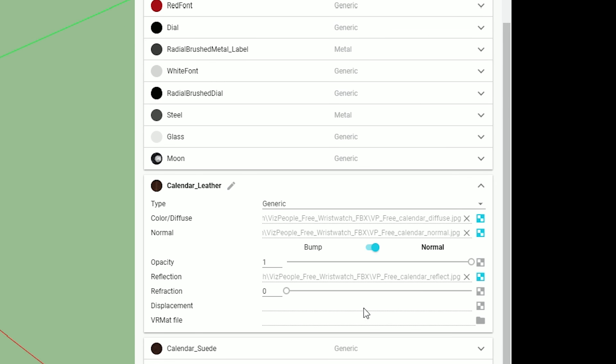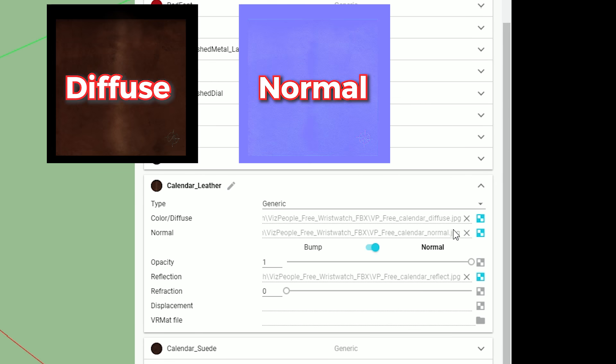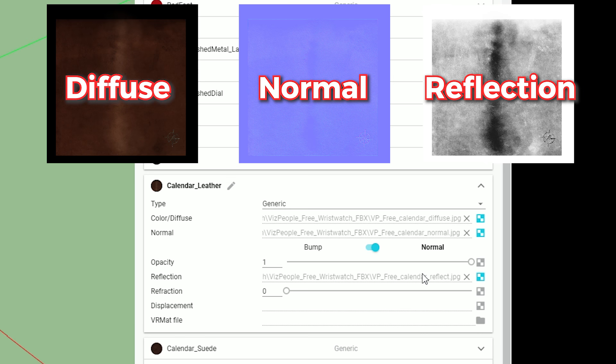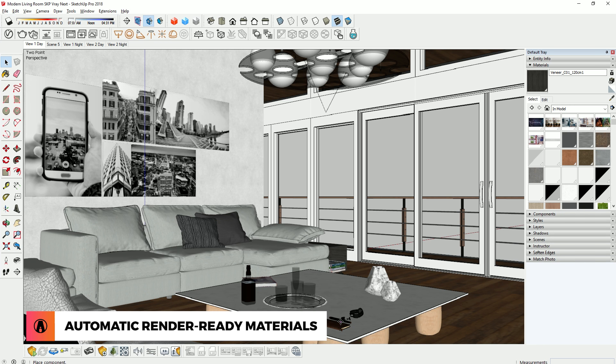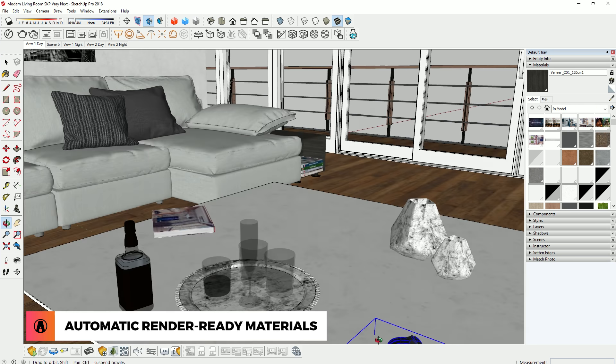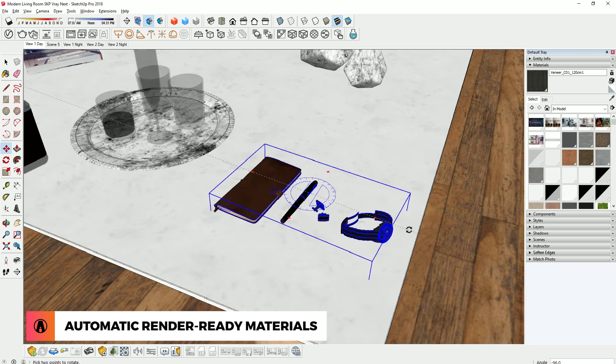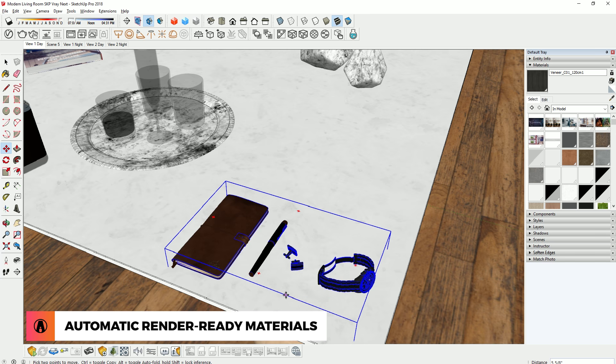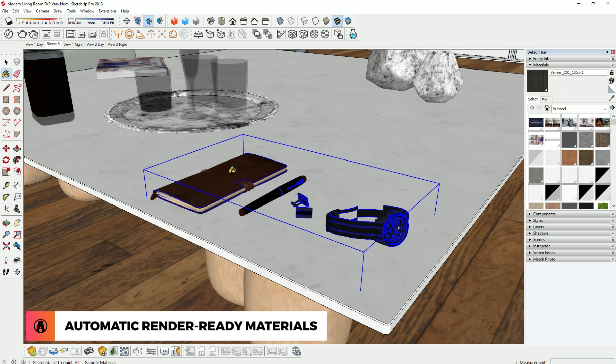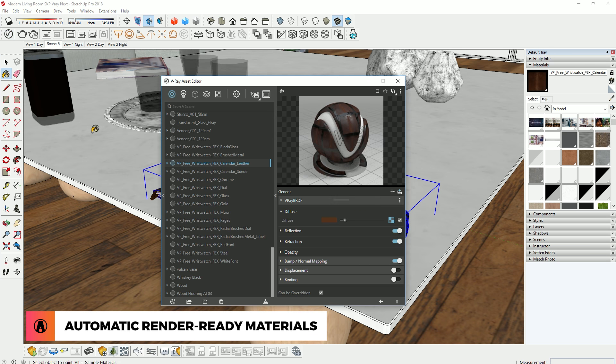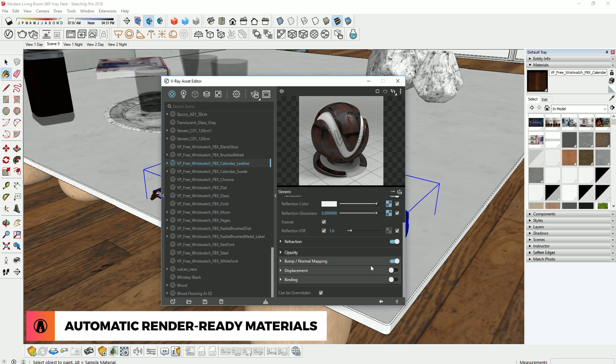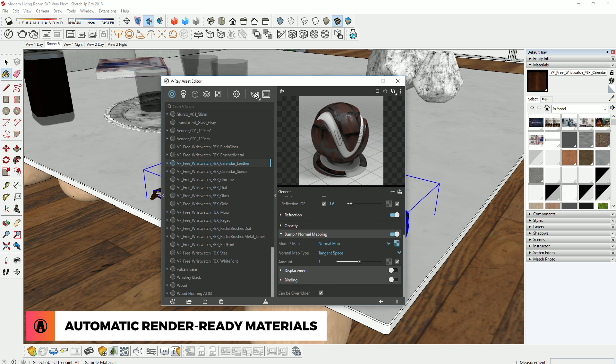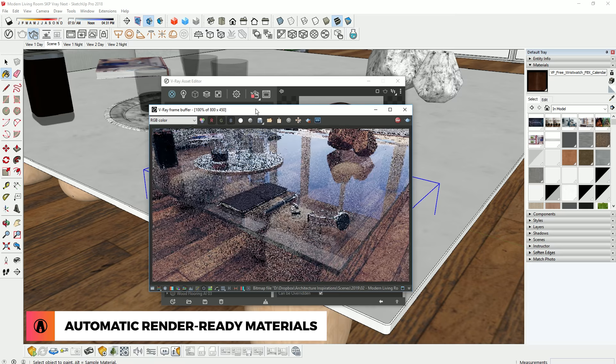If the original model comes with textures, Transmuter will try to load the textures and adjust its settings appropriately. As you can see, my materials are imported with maps such as Diffuse, Reflection, and Normal already loaded in the correct places. So I can just render the model right after import.